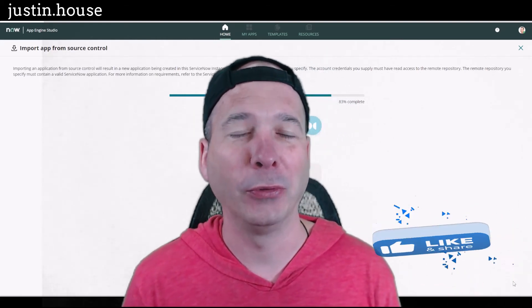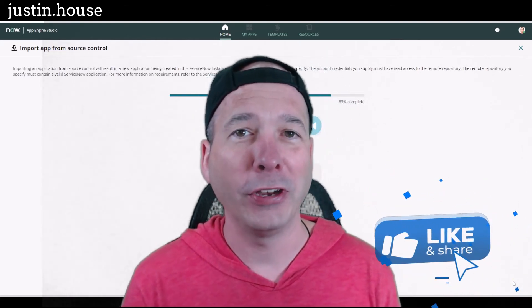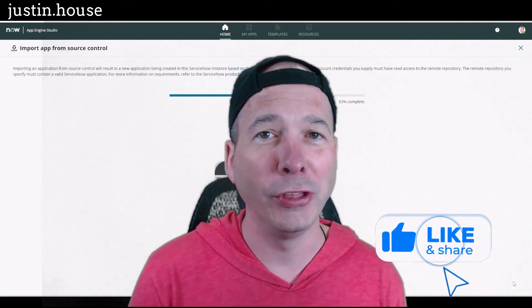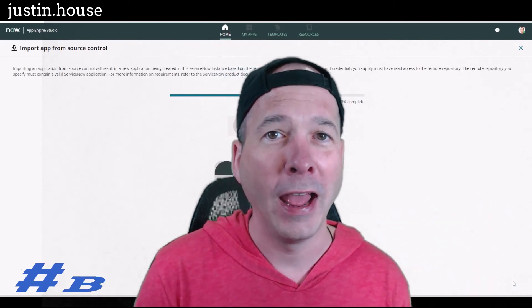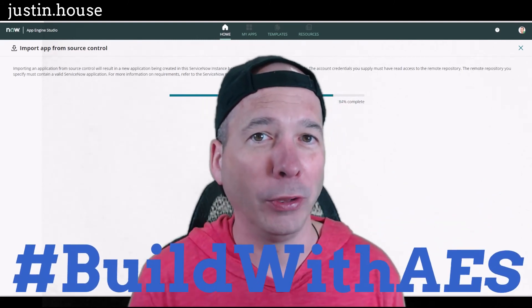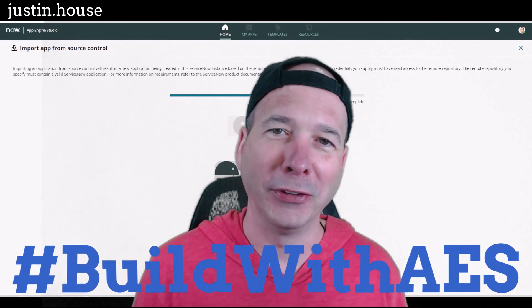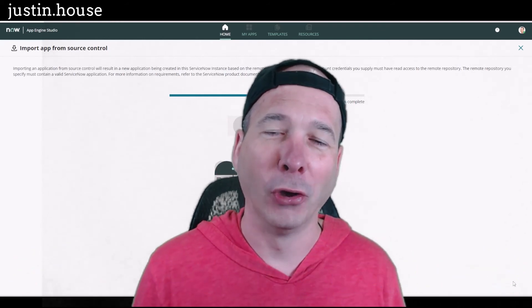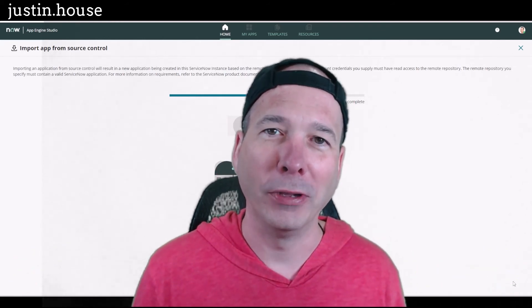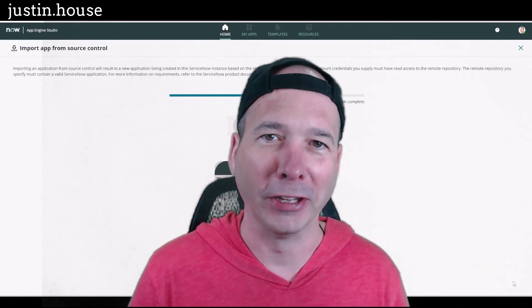I hope you found this video helpful. If you did, please like, subscribe, or share it with somebody who you think is interested in hashtag Build with AES or App Engine Studio. Until next time, don't forget — always be loyal.